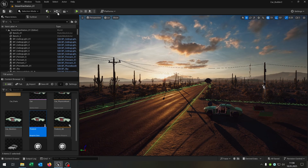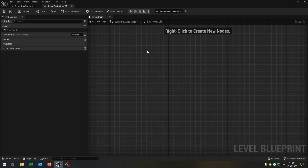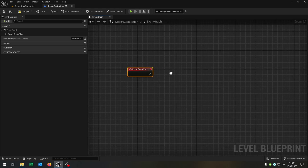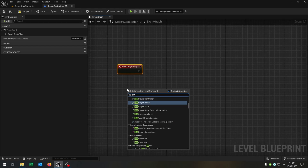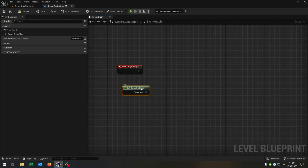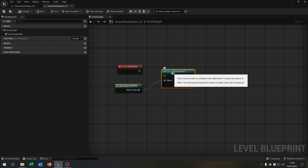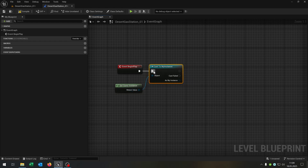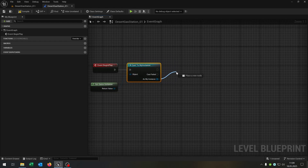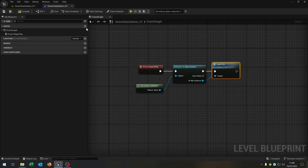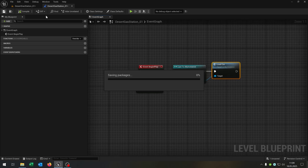Then we open up the level blueprint. We have the begin play event, get the game instance, cast to our my_instance, and call the load_car function. Compile and save this.